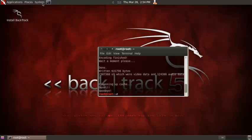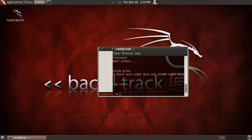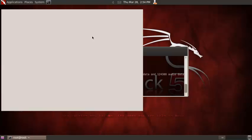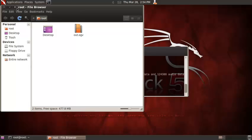Alright, there we go, it's done. Now to see it, just go to Places, Home folder. And there it is, out.ogv.